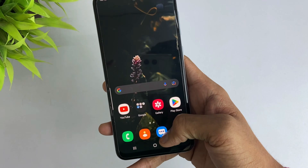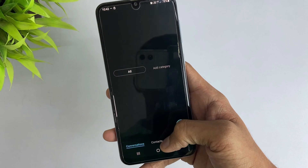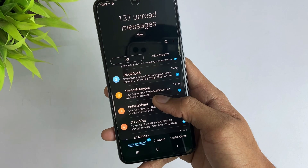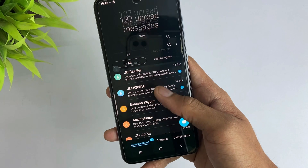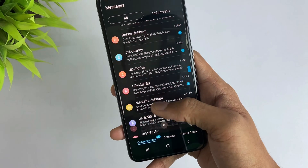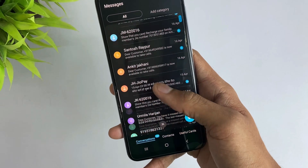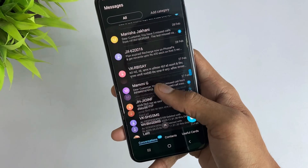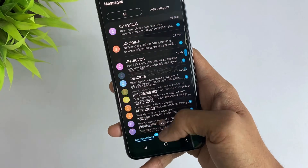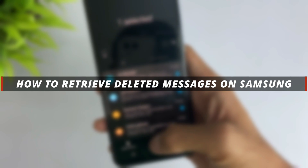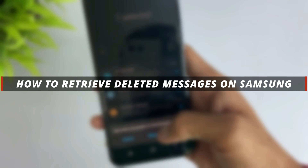Hello guys, welcome to the Mobi YouTube channel. If you are a Samsung user and you have mistakenly deleted some important messages from your device, then it's not easy to retrieve them back. So in today's video I'll discuss how you can easily restore these deleted messages from Samsung devices.